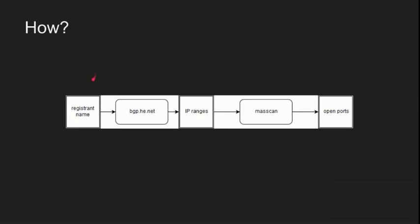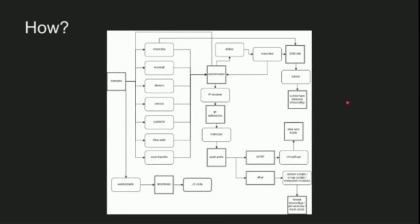So the second workflow here is we start with a name - remember, this is the registrant name that we just collected. We look it up on bgp.he.net to find IP ranges, which we run Masscan on to find open ports, which we will use in a minute.